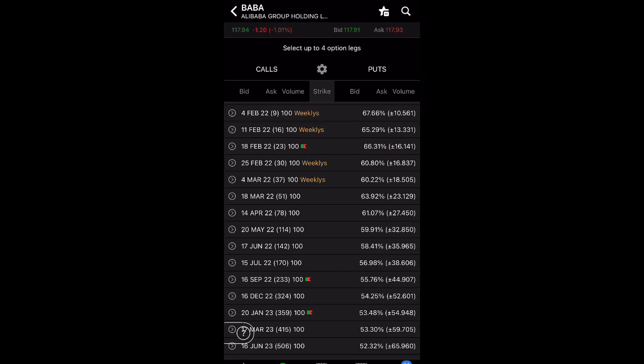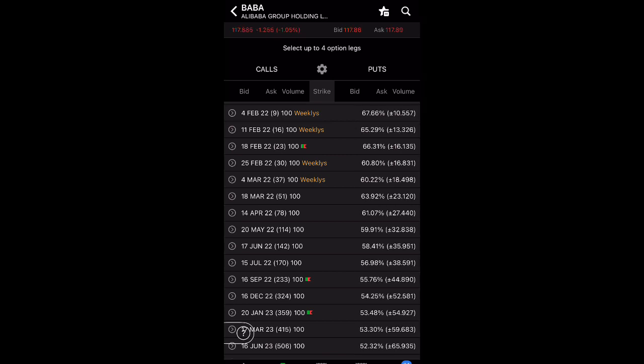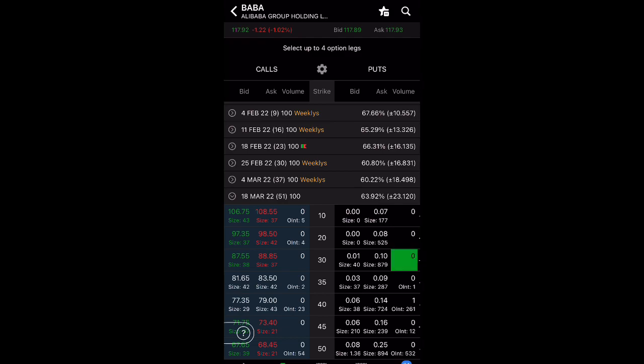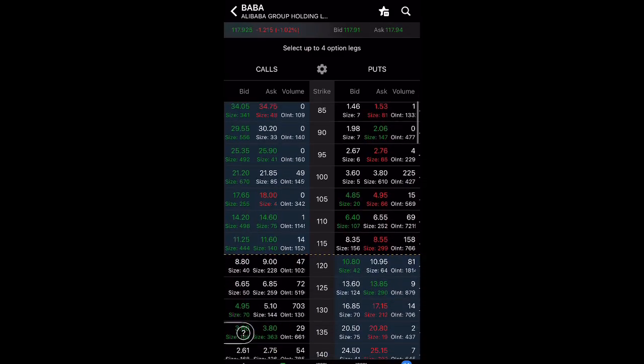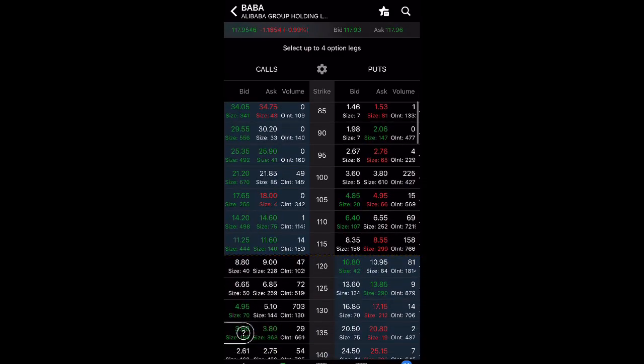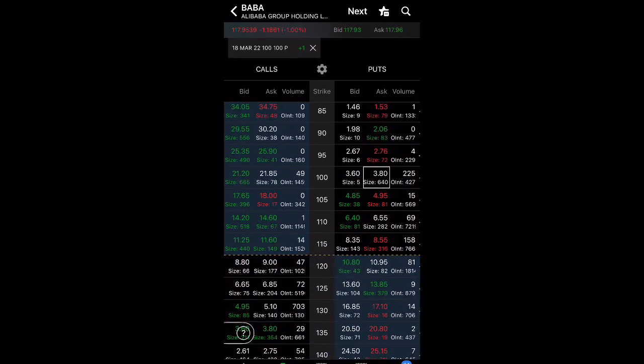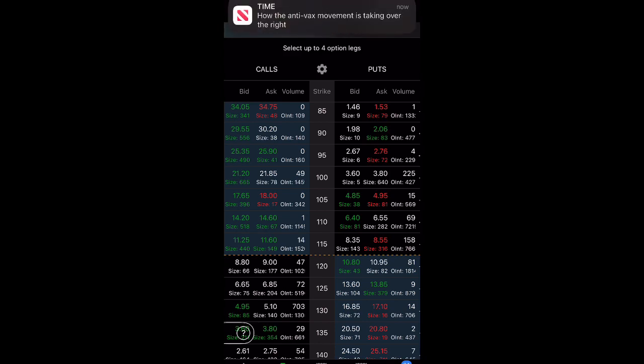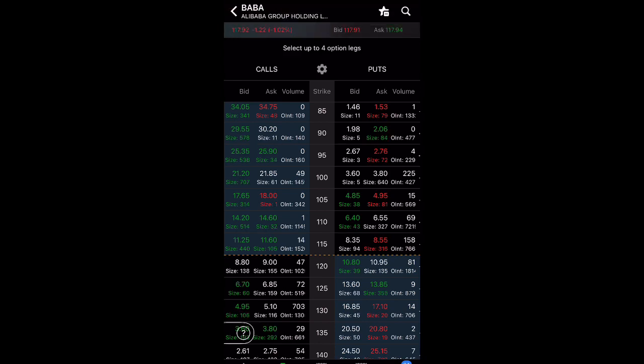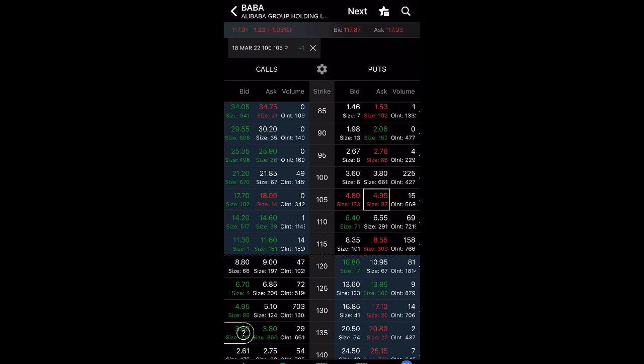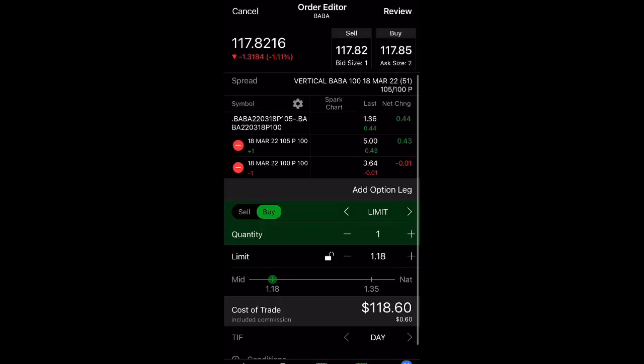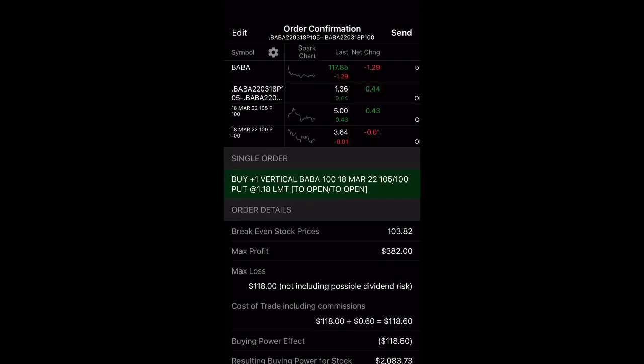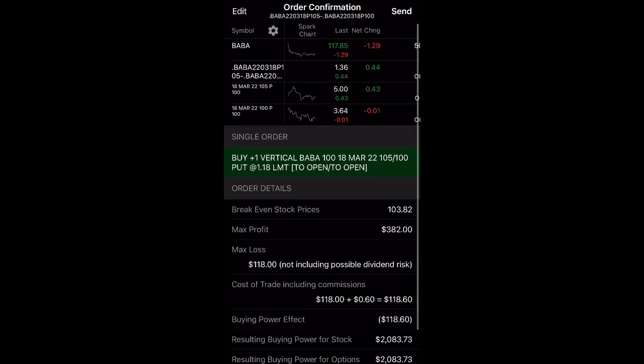But if you are holding Alibaba and you have a large position, we can hedge by buying puts. Take a look at some puts here. The 100 strikes are going for $380. It's not bad, but if you do want it a little cheaper, what you can do is turn this into a put debit spread. So we're going to buy the 105 and we're going to sell the 100 strike. Our cost is at $118.